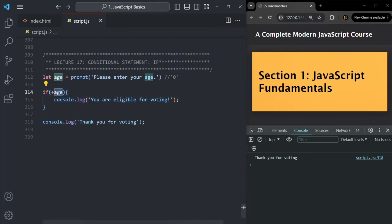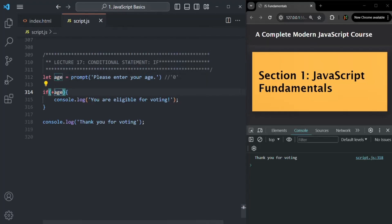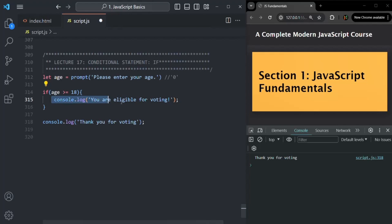So for the if statement, we can use an expression that returns a boolean value, or we can use a truthy or falsy value. Here, let's go back to writing the proper comparison expression: if age is greater than or equal to 18, then only we want to execute this code.